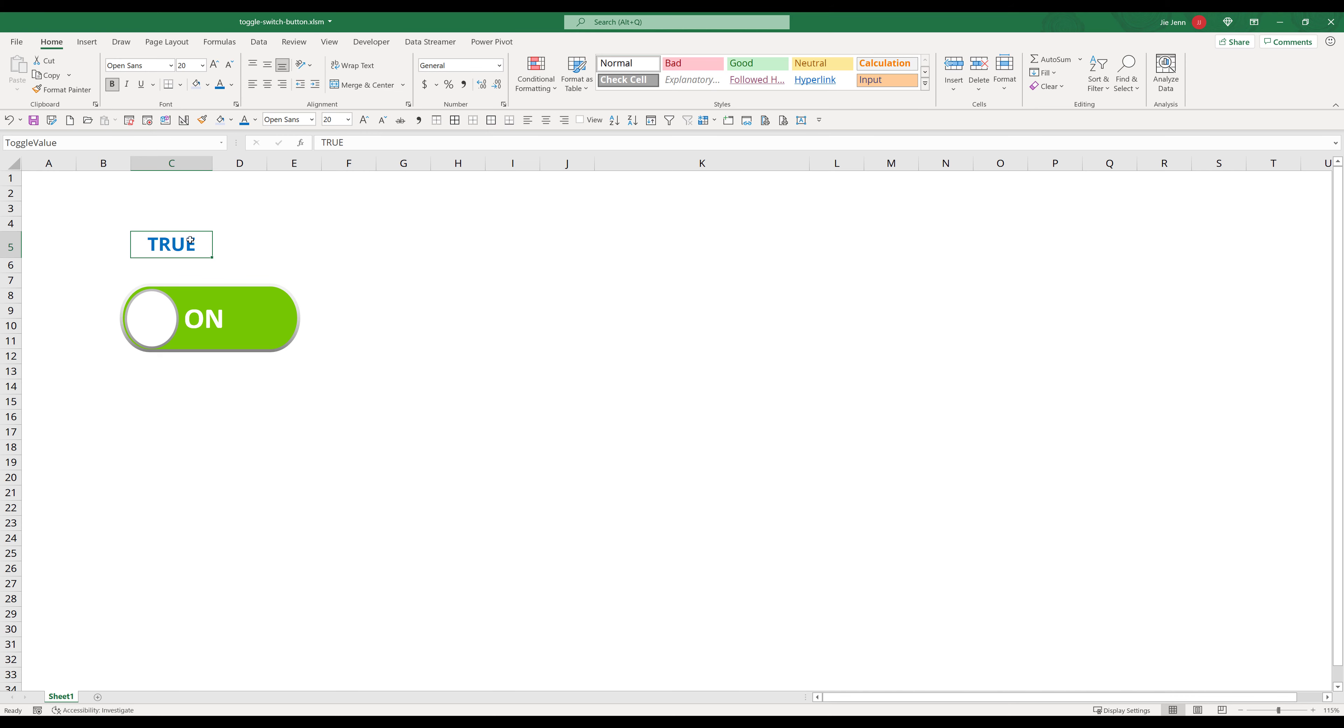Hello everyone. In this tutorial, I will be covering how to create a toggleable button in Excel.